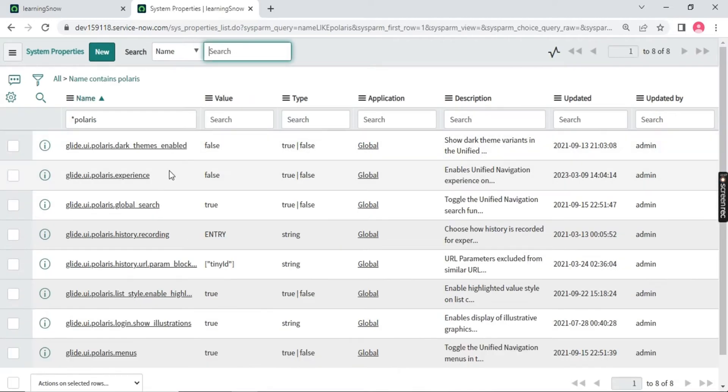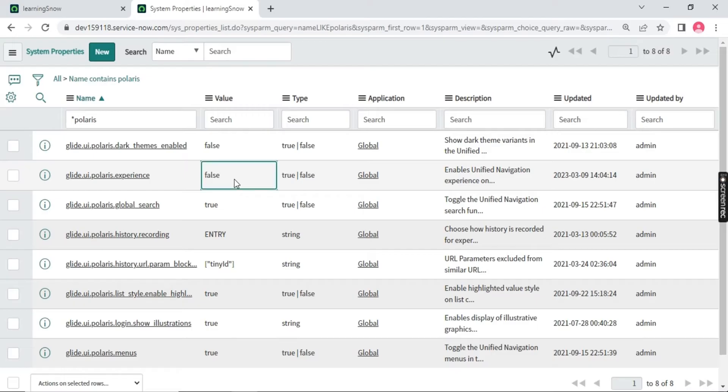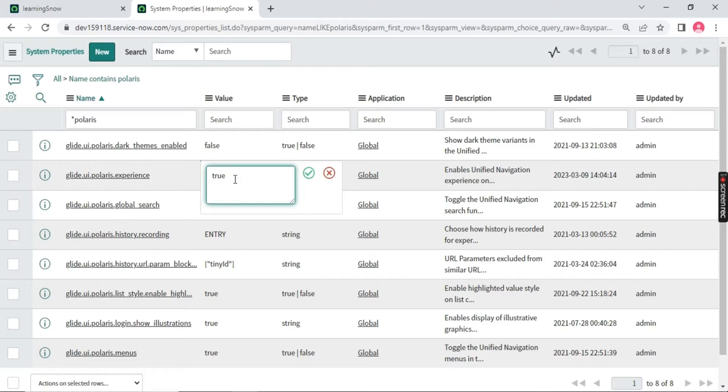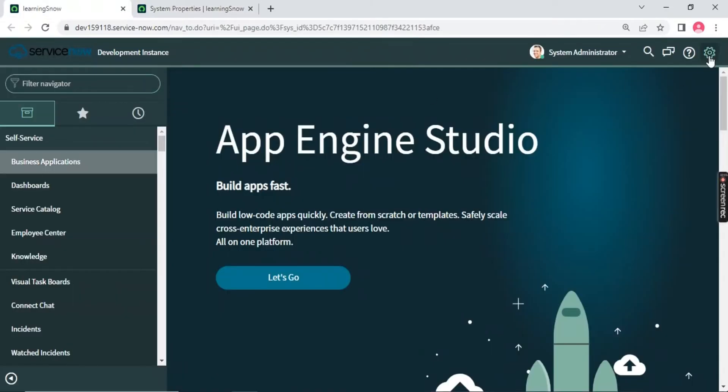When you have your brand new instance, you can always go to the property and you need to type here Polaris. Once you type Polaris, you will get the second option which has value false. Now, this value will be true always. When you have the new instance, you will have this value true always. Let me make this true.